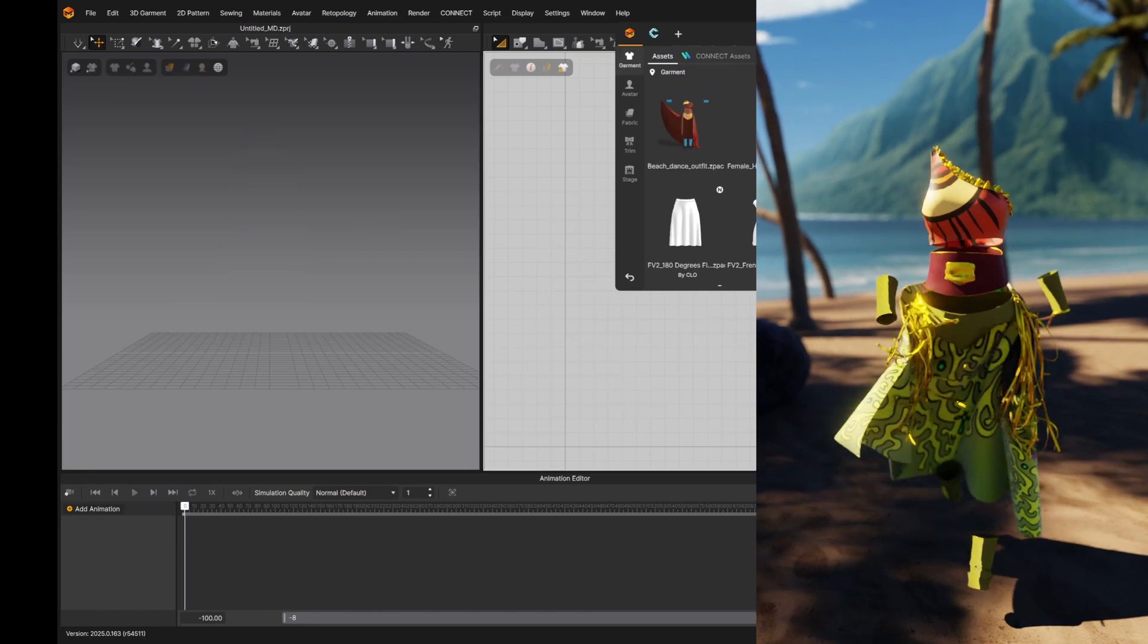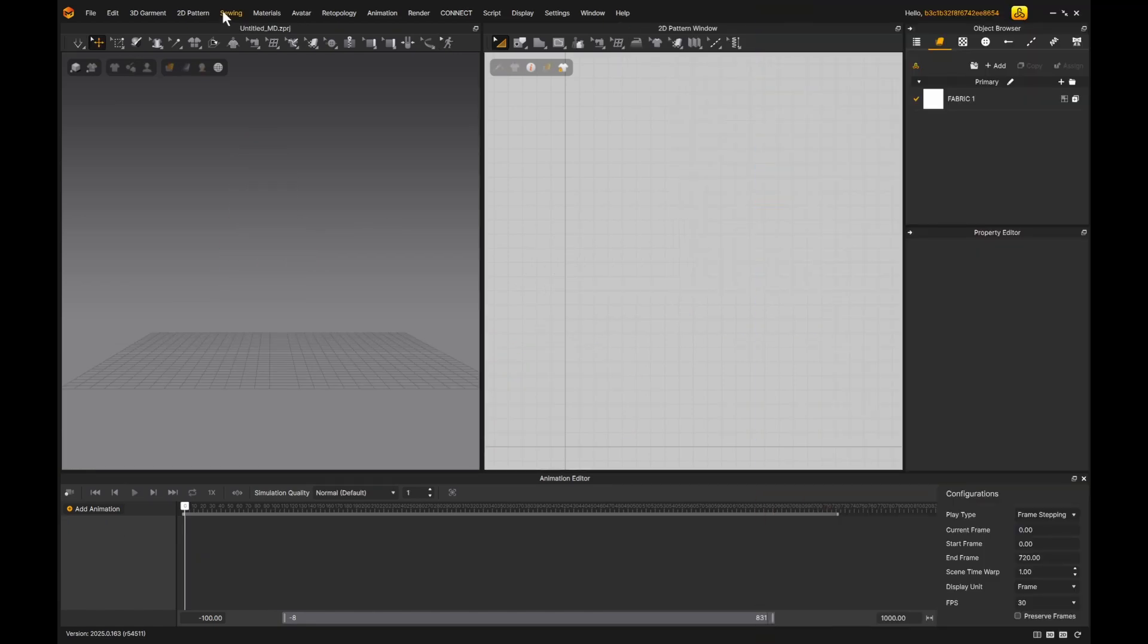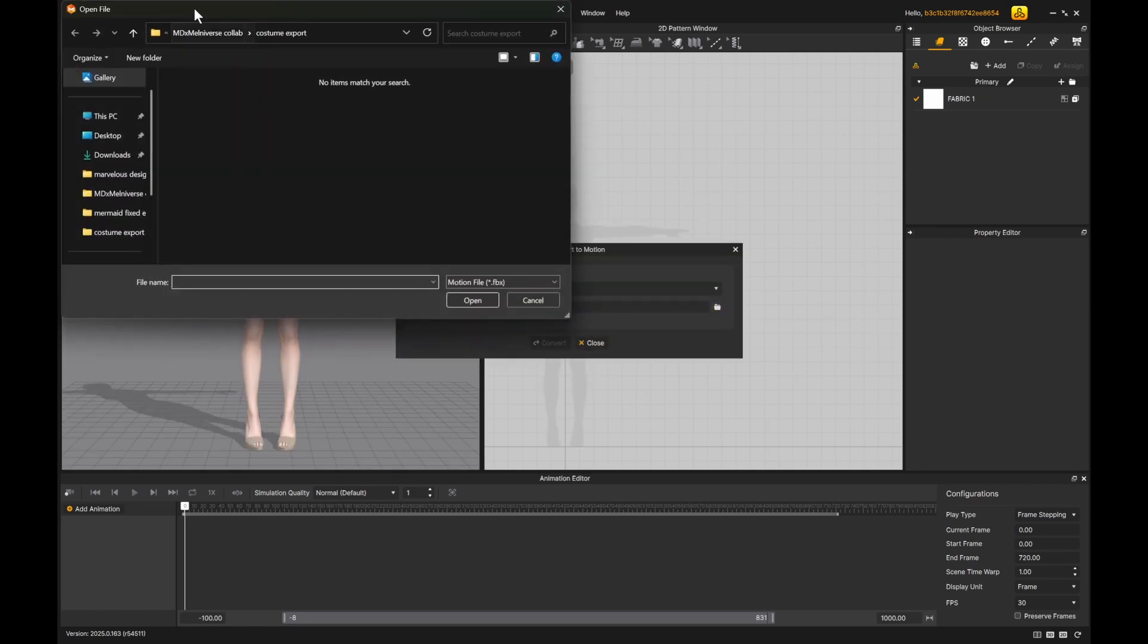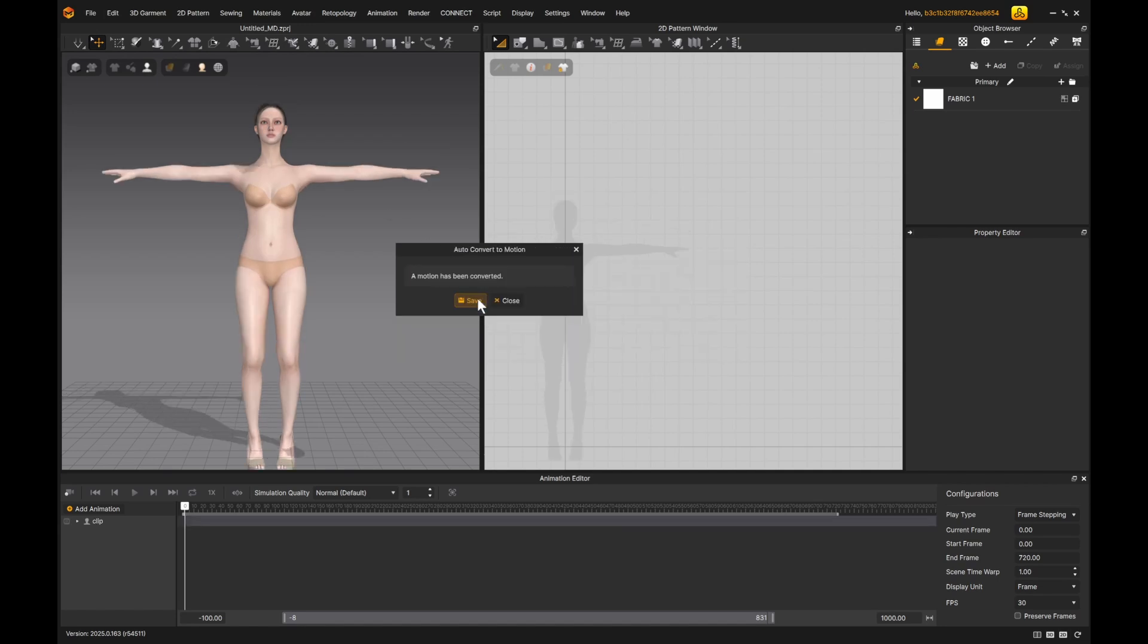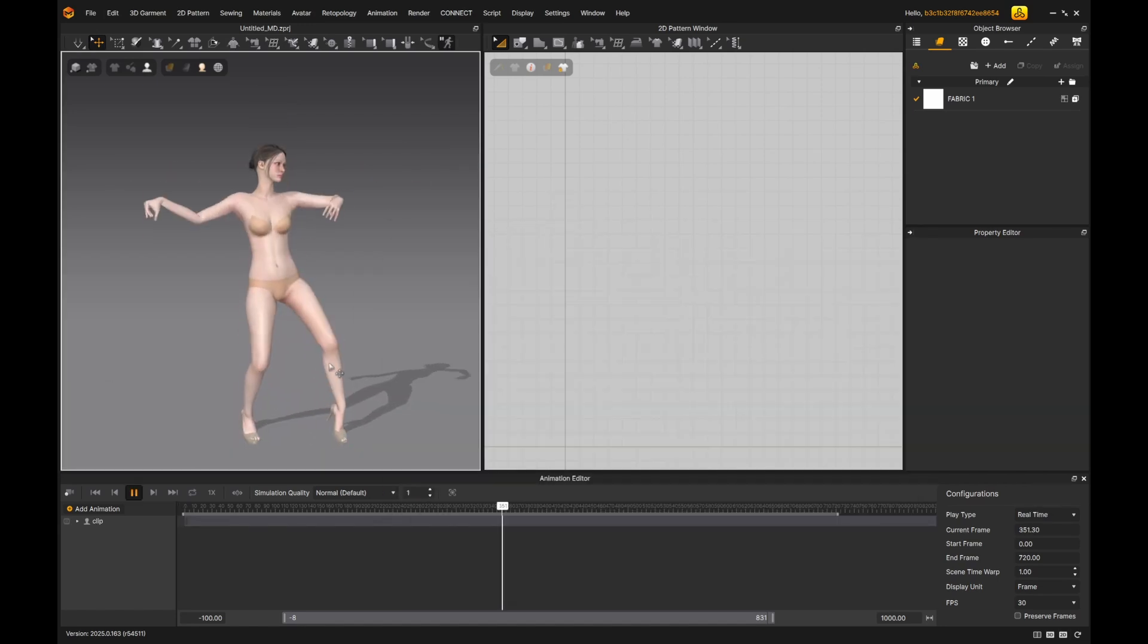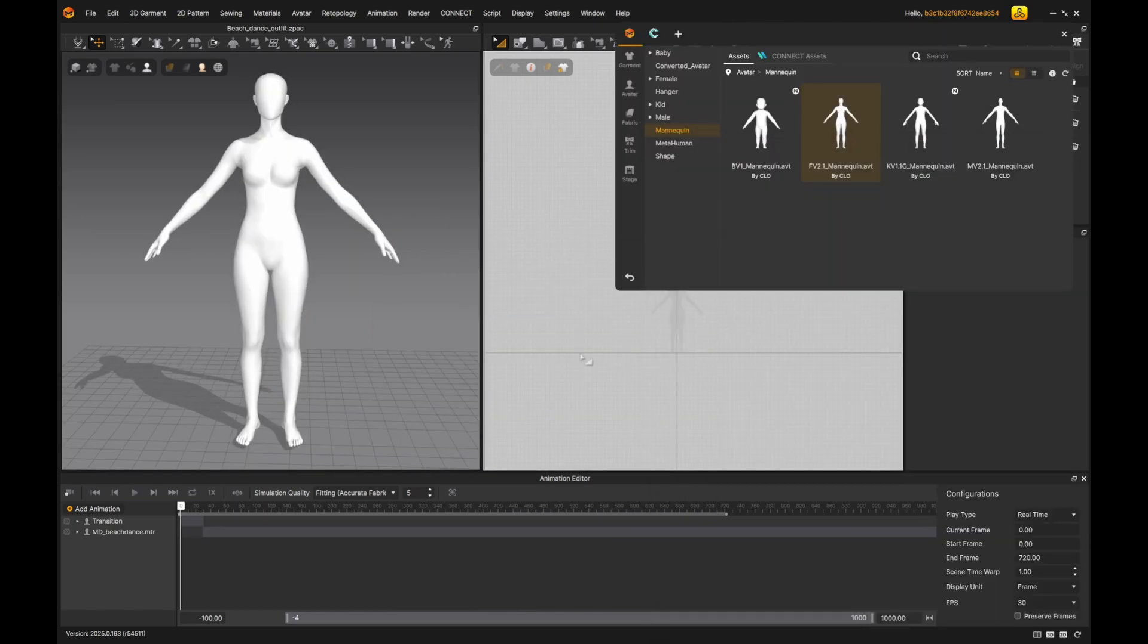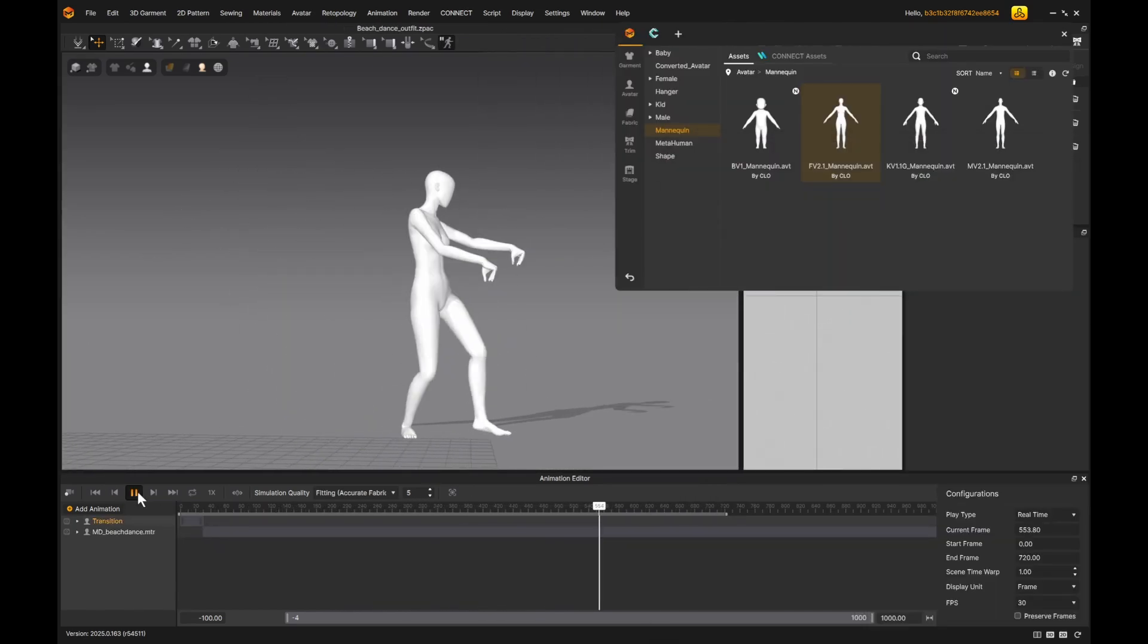I dressed up my custom character and used walking motion to make a showcase video of my outfit. If I want to use my own motion on an MD avatar, I could go to Avatar, Auto-Convert to Motion, pick the avatar type, and import my custom FBX motion file. After converting, I could save the motion, and reuse it on any Marvelous Designer character.